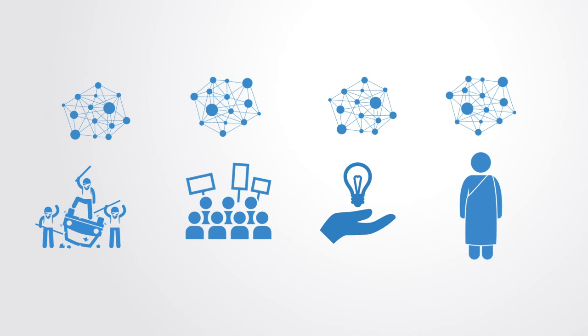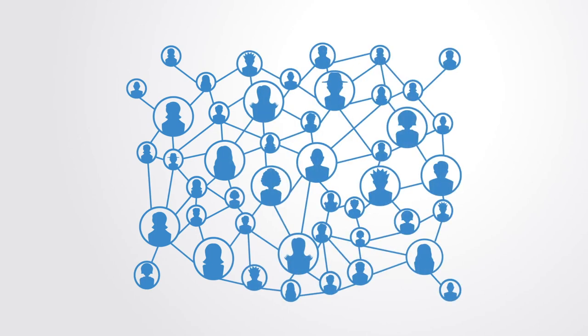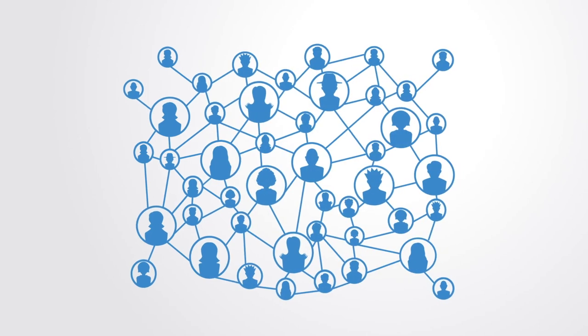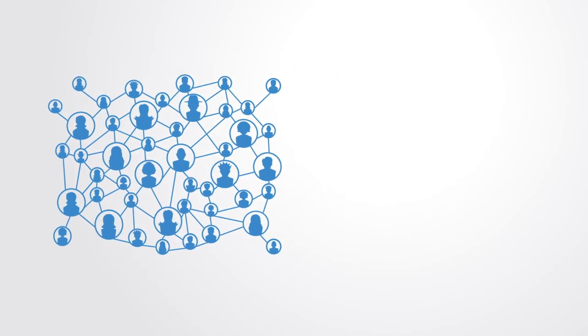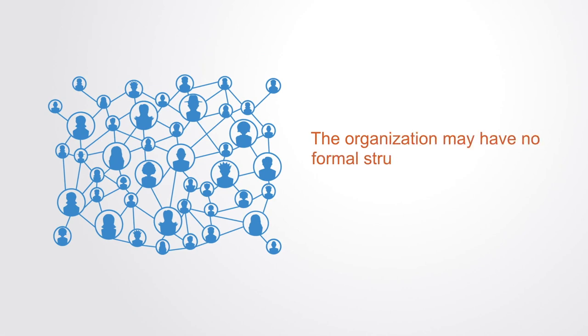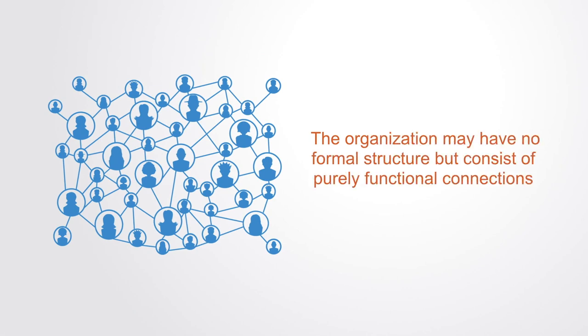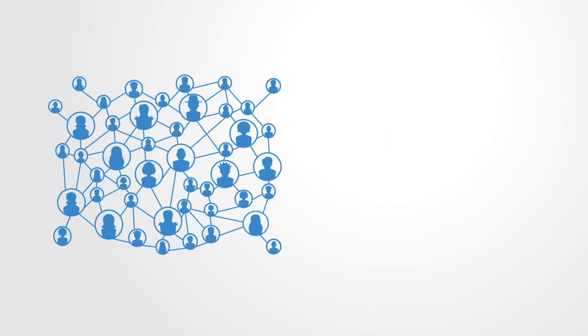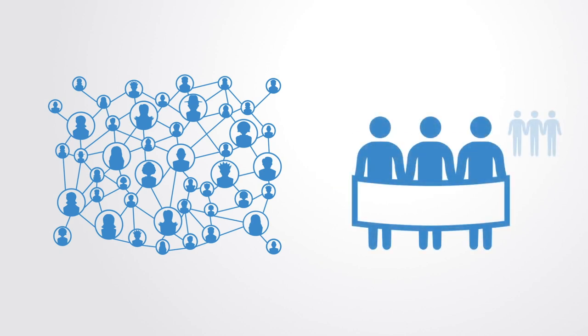This approach is particularly relevant when dealing with informal political processes, organizations where the organization may have no formal structure but consists of purely functional connections, as would be the case in the early formation of a political protest, a new belief system, or the workings of various criminal organizations.